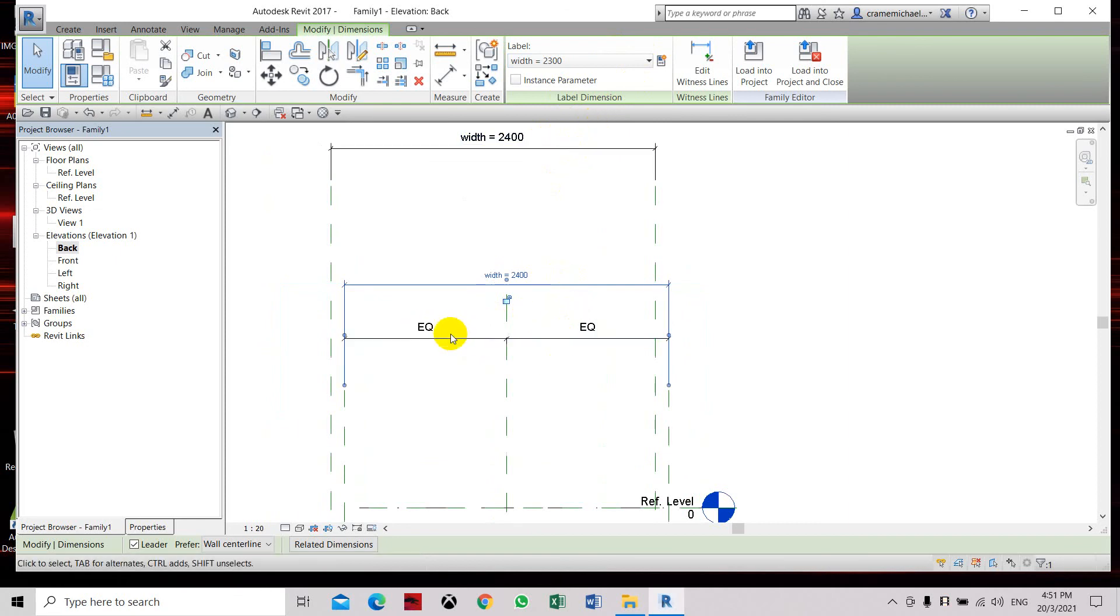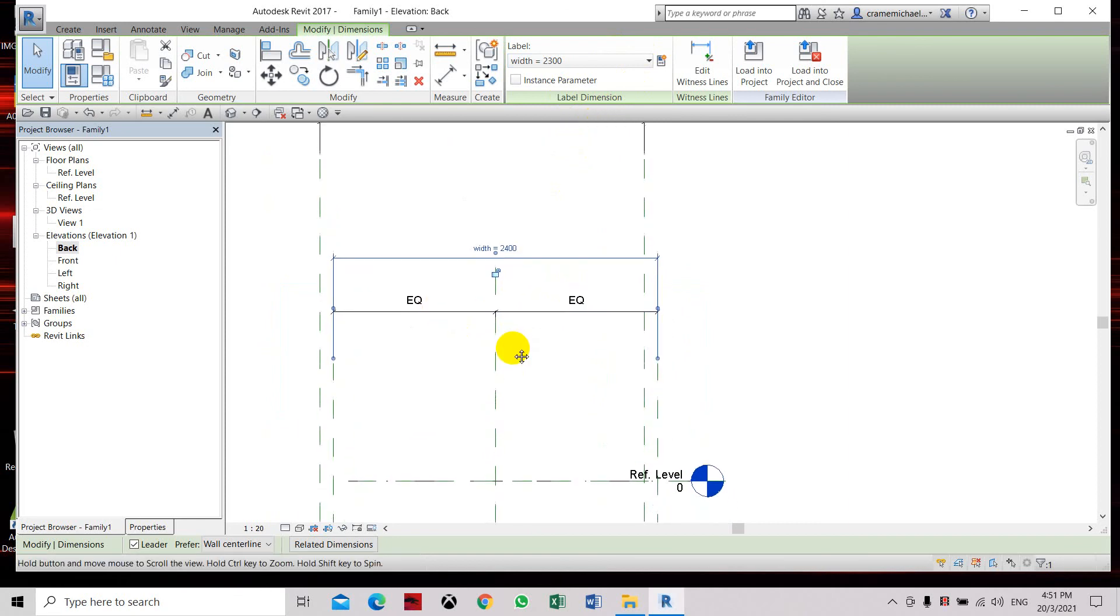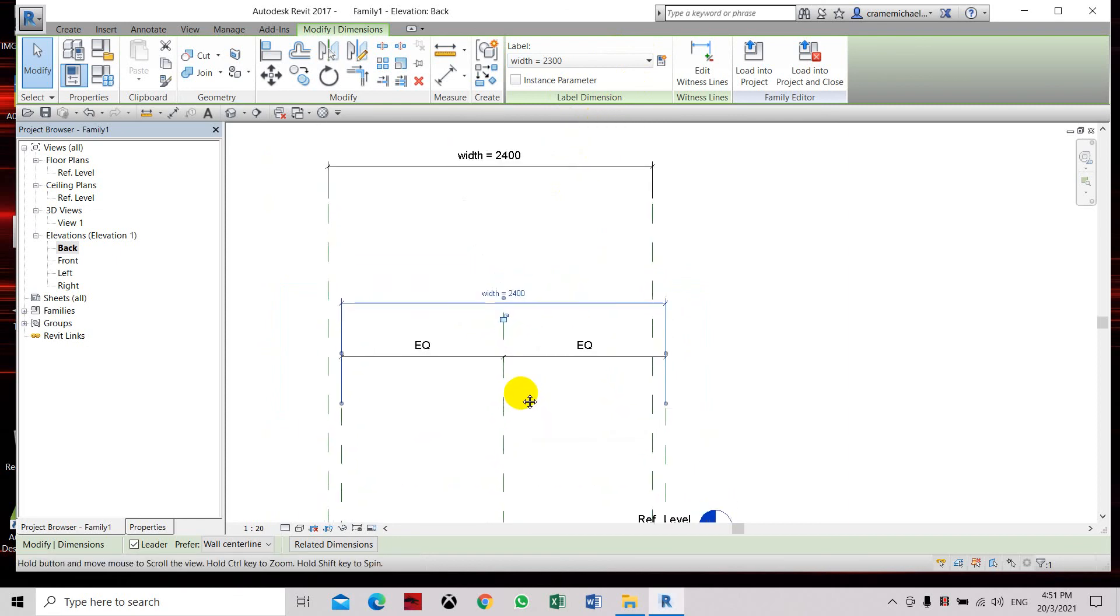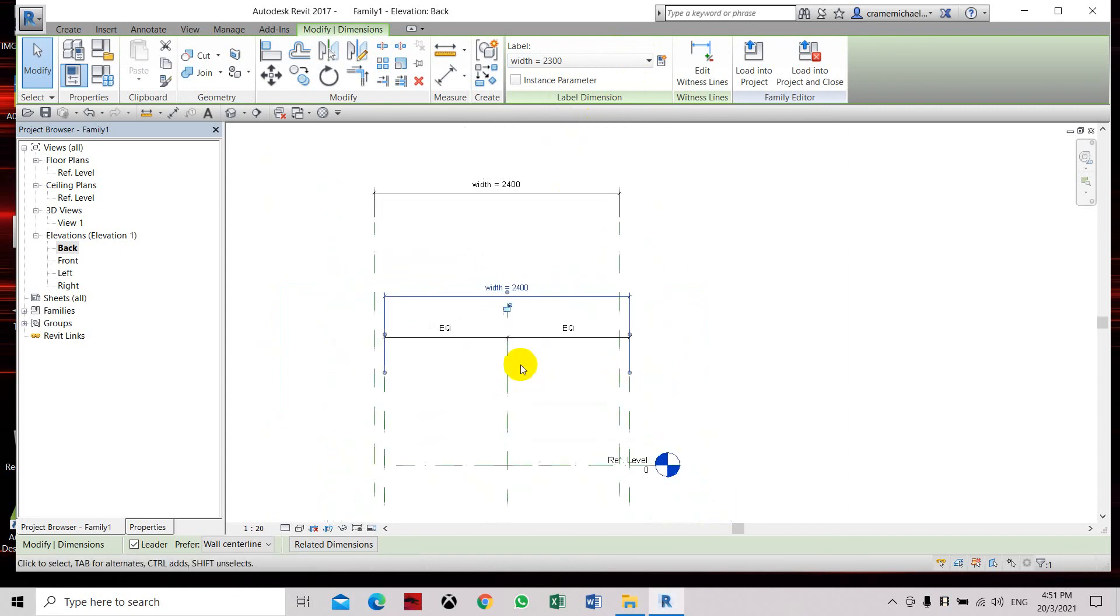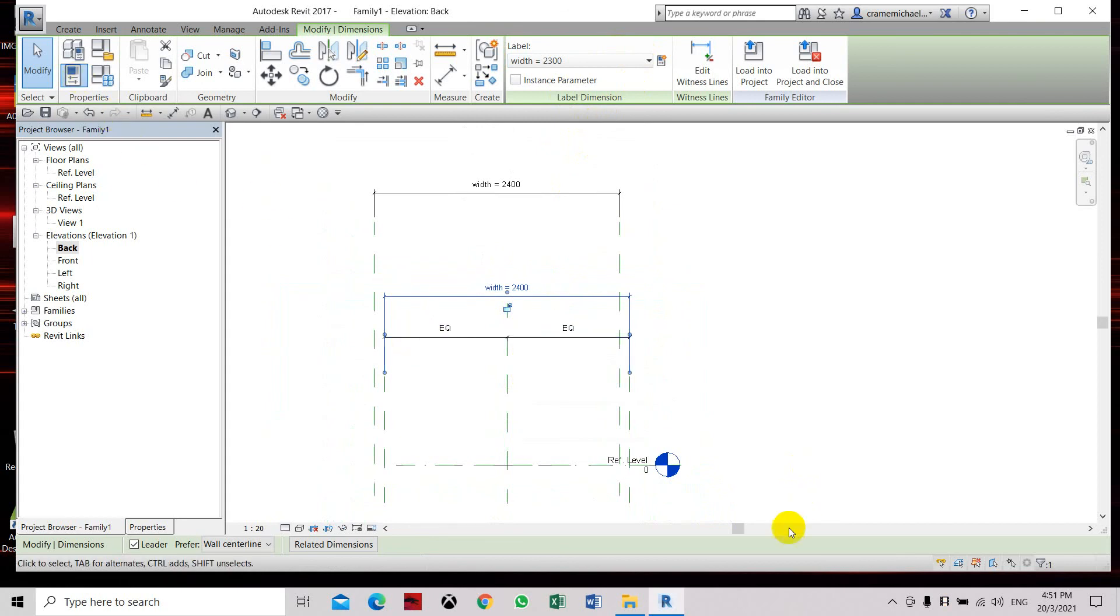With the equal constraint, that is how dimensions work in Revit, especially in family creation. Thank you.